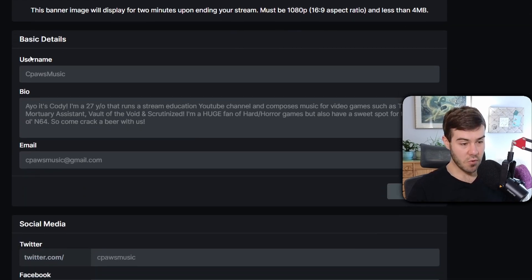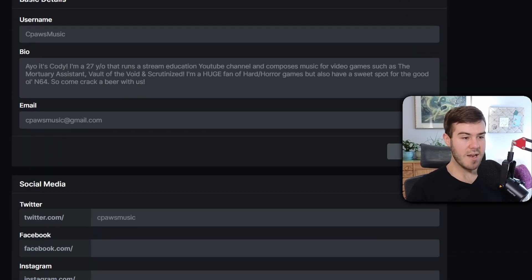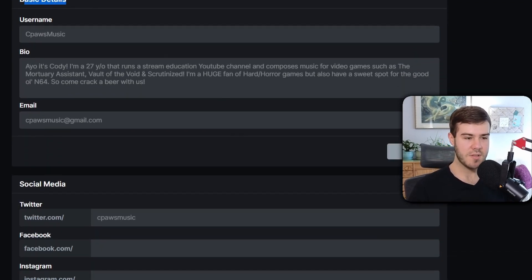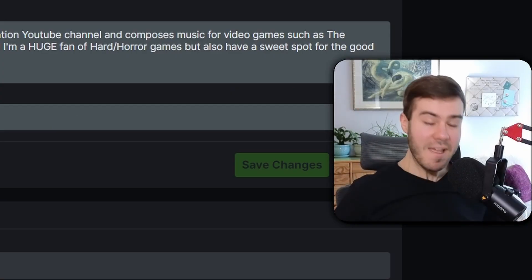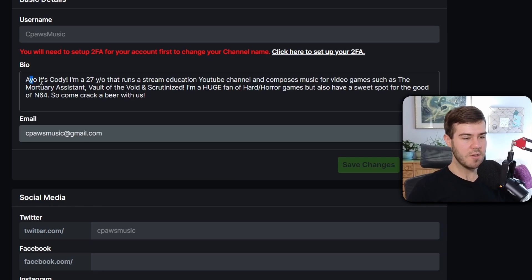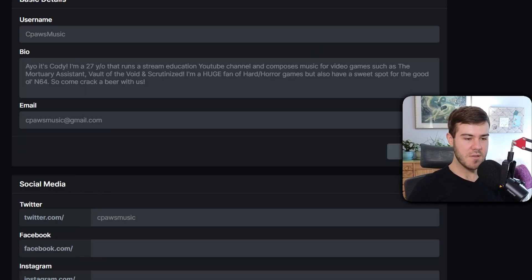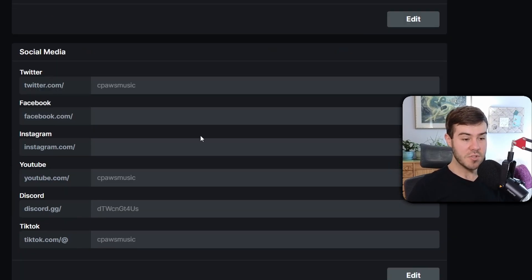If you scroll down, we can edit our basic details which show up underneath the stream. If you want to change your username, you've got to set up two-factor authentication, but we ain't got time for that. Just put in a little bio about you, pop in your email, and you're good to go.